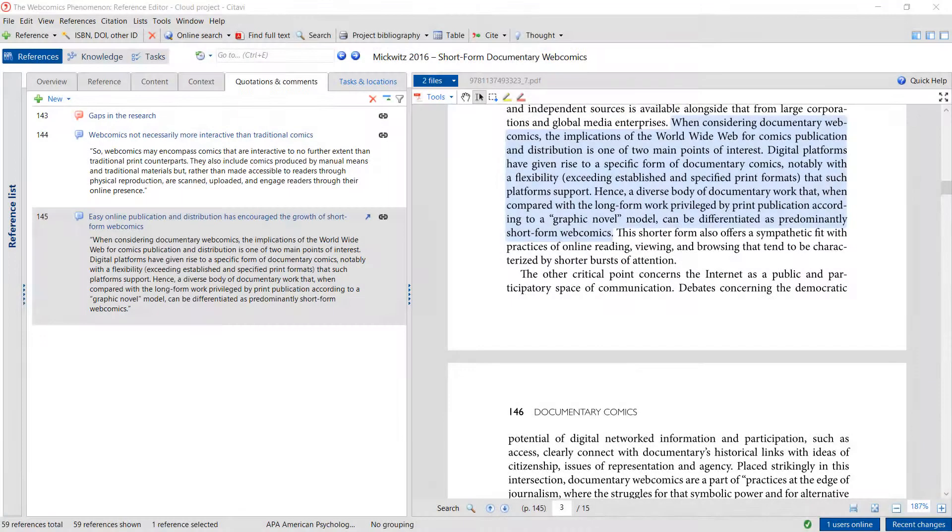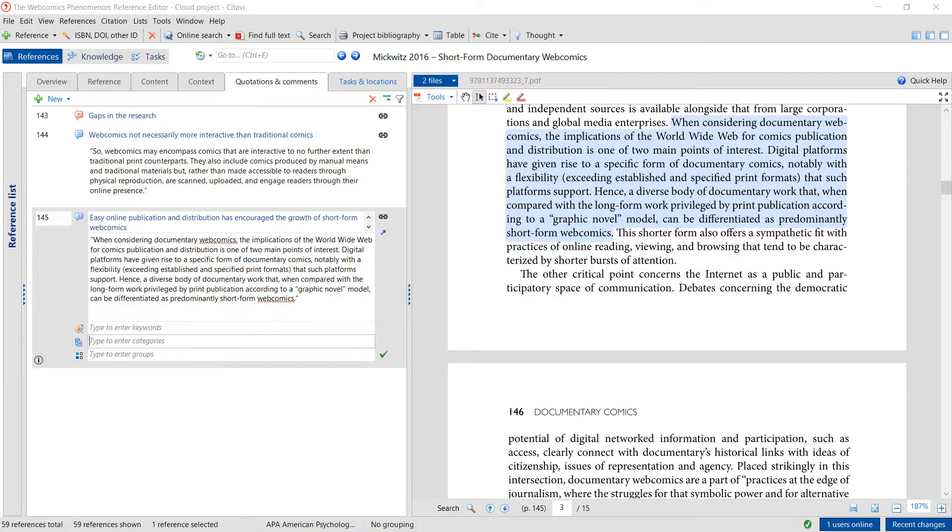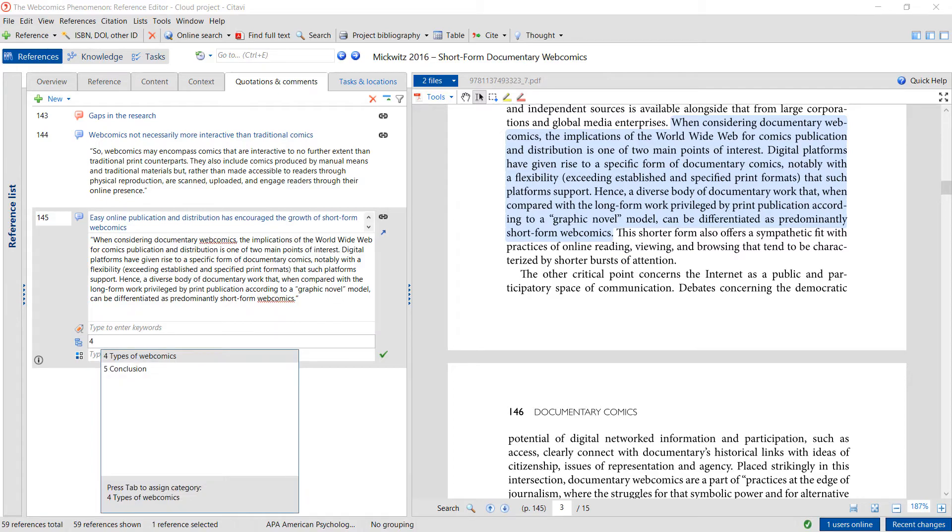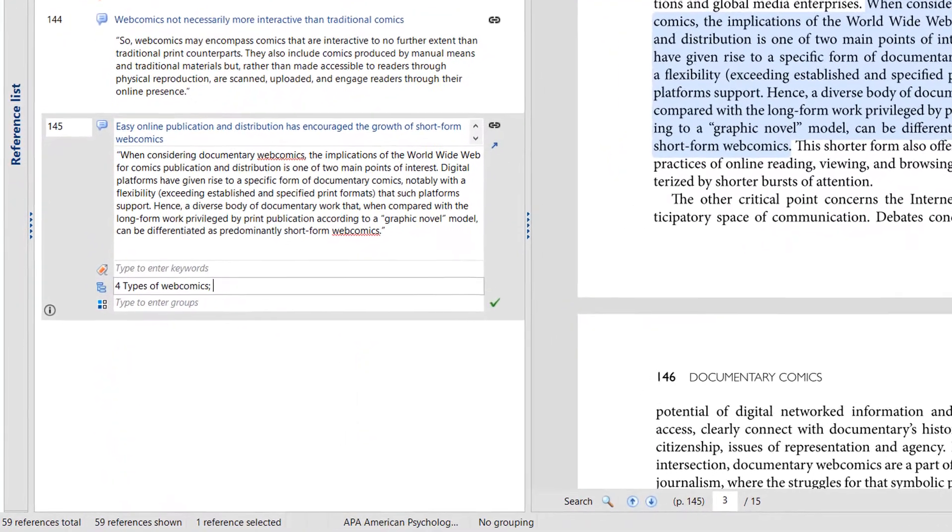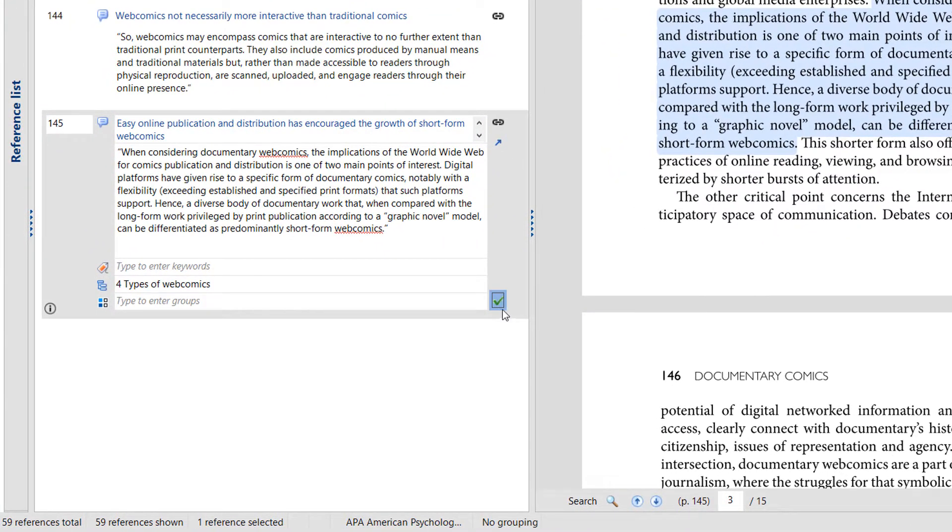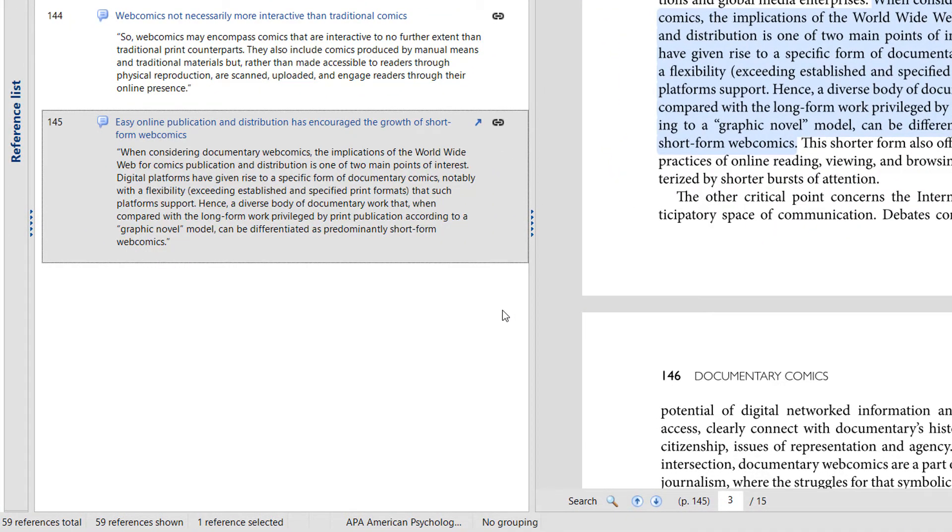As you read and save quotations, assign categories to them. This will save you time later on when you're writing your paper.